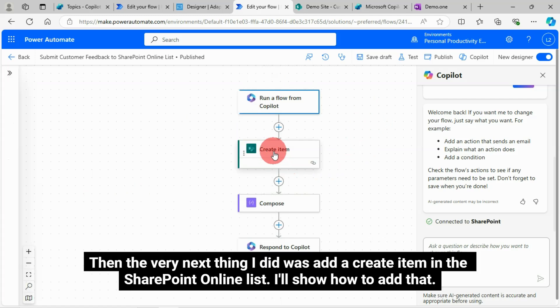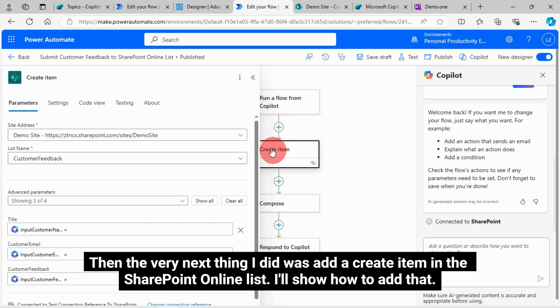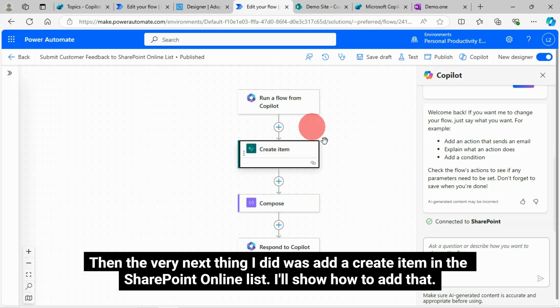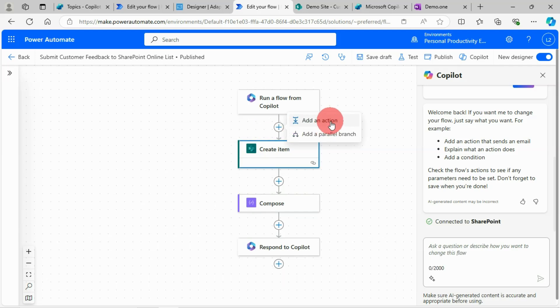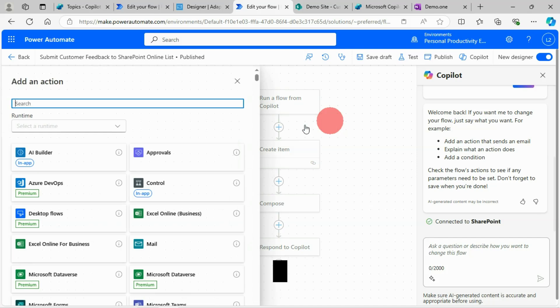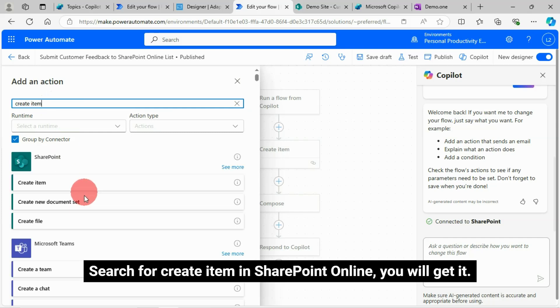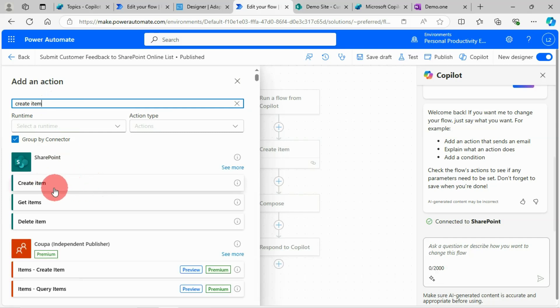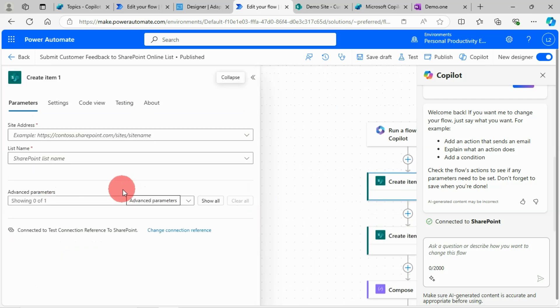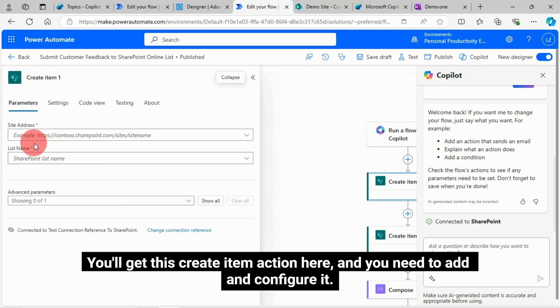Then the very next thing I did was add a create item in the SharePoint Online list. I'll show how to add that. Search for create item in SharePoint Online. You will get this create item action here. And you need to add and configure it.